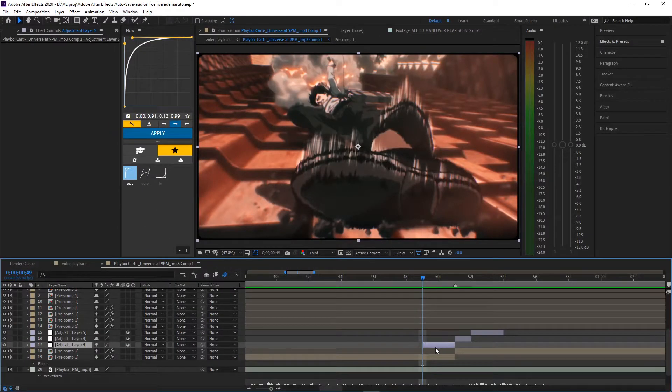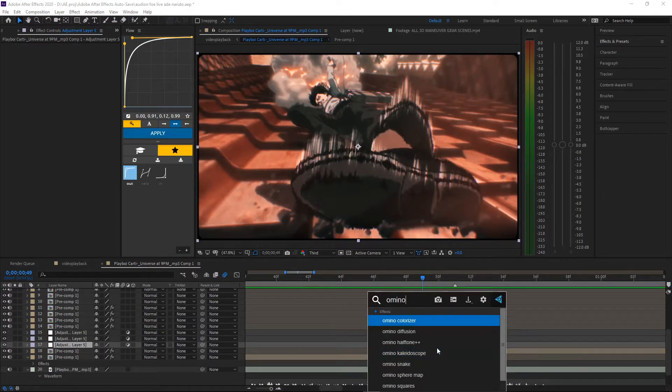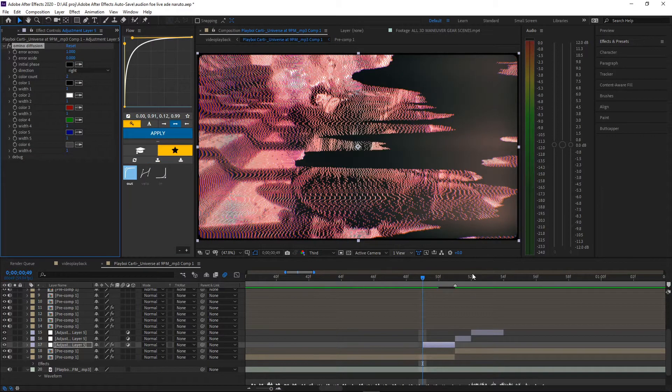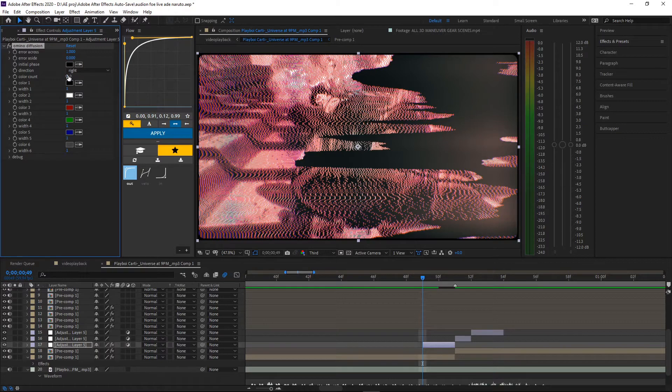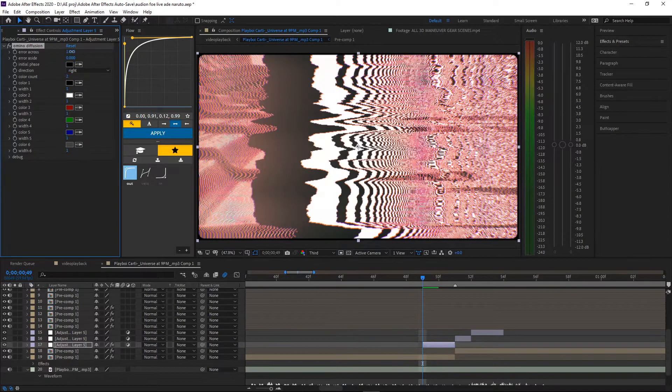Let's zoom omino diffusion in the first one. We could probably increase the settings a bit more like that.